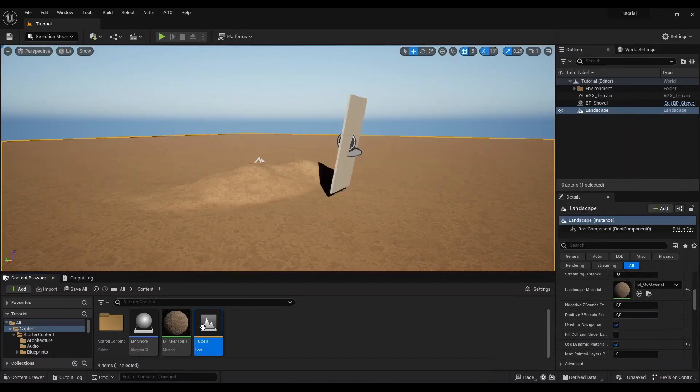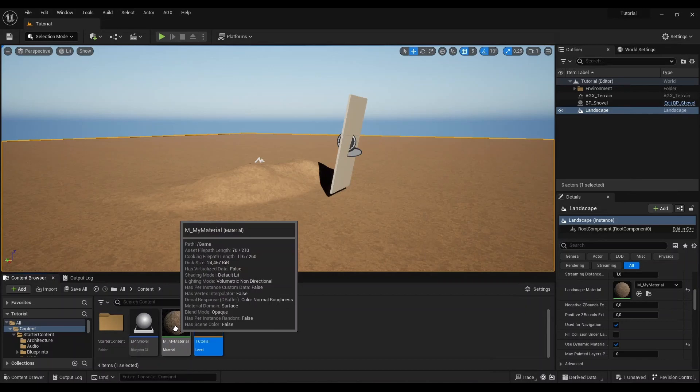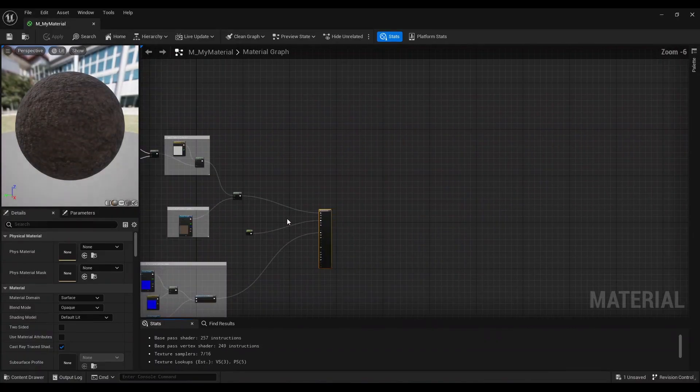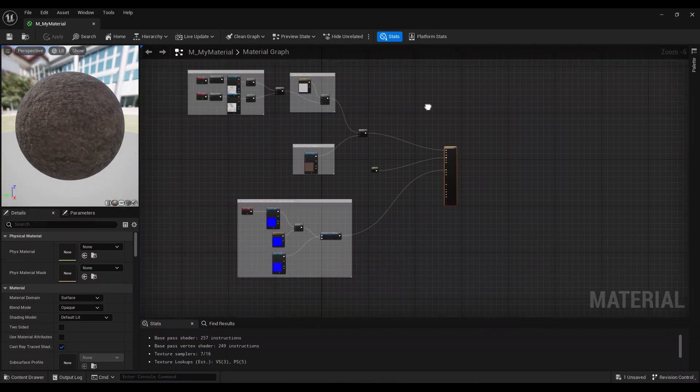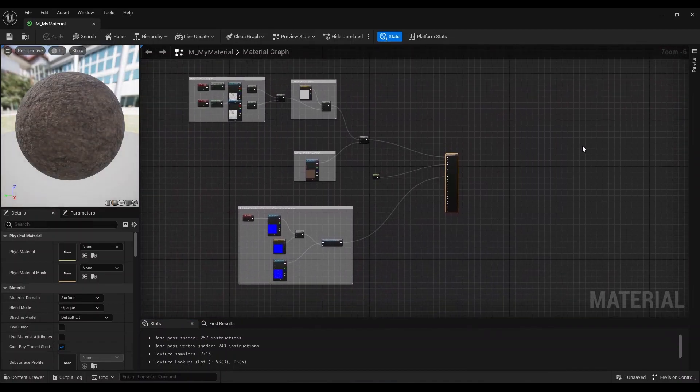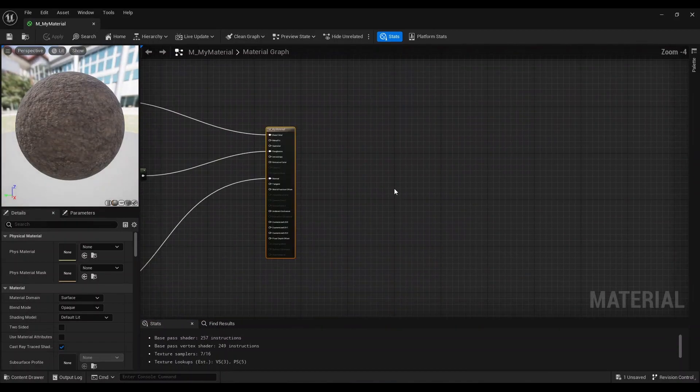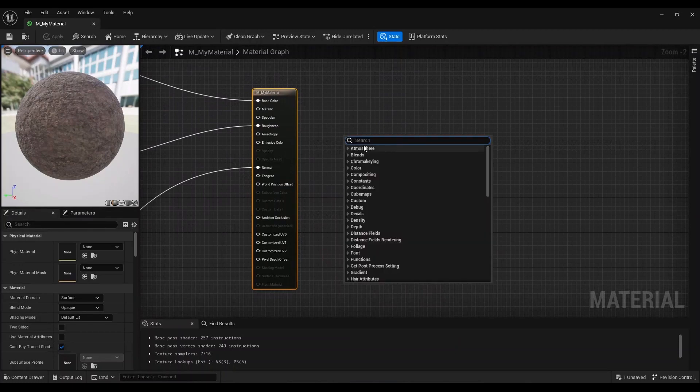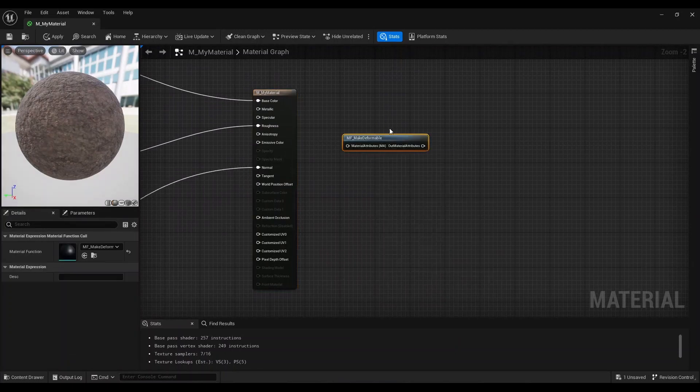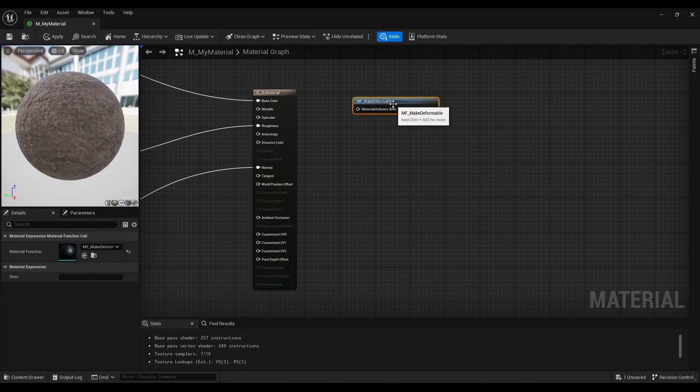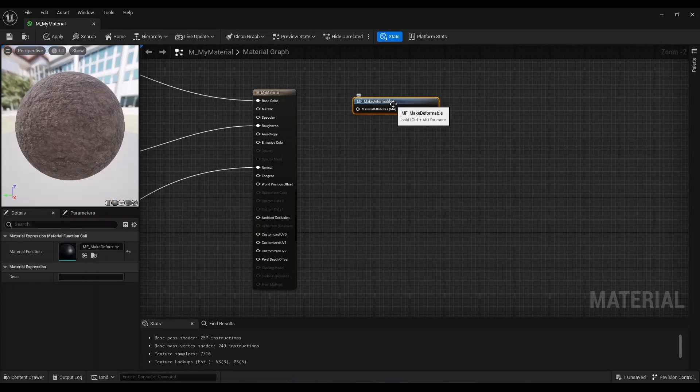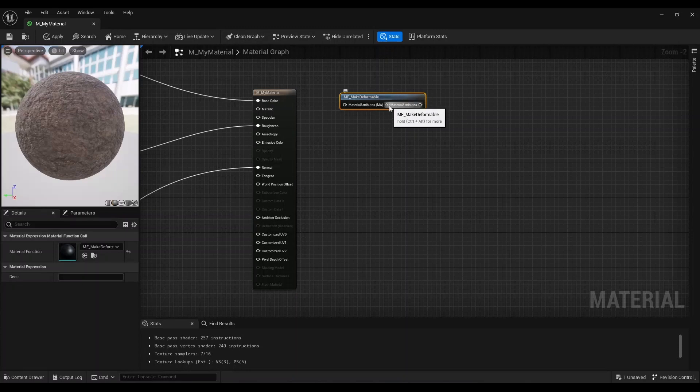To make this material deformable, there is a handy little tool that we can use. I will open up this material editor, and here in the material graph I can call the make deformable function. This is a material function that is included in AGX Dynamics for Unreal. If you have installed the plugin and activated it for your project, you will find this make deformable material function.